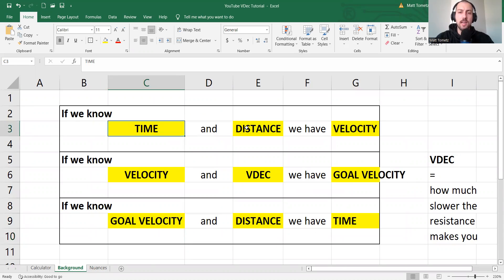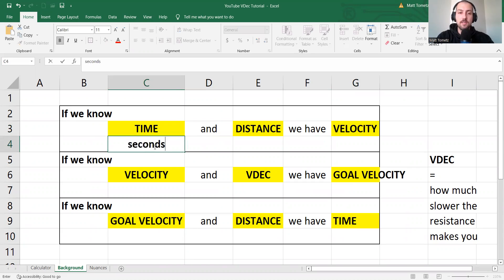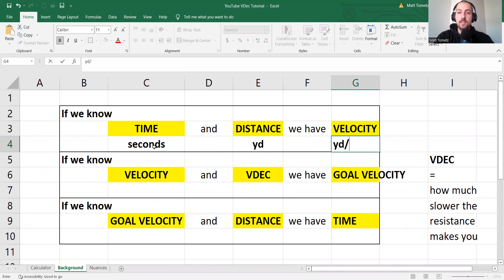So first, if we know time and distance, we have velocity, right? So we have seconds, we have yards, and we have velocity yards per second.